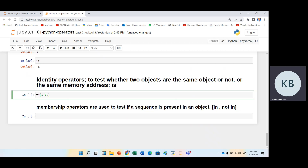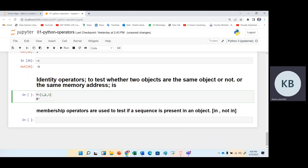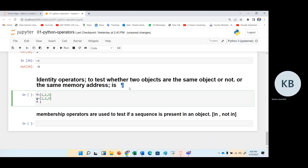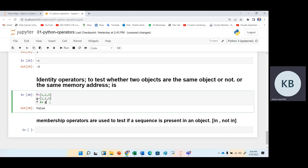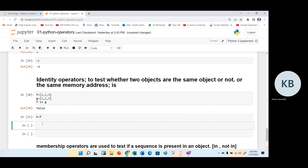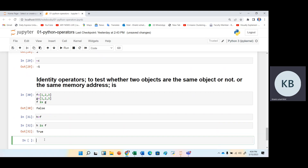Here is an example of identity operators. For example, F is the list one, two, three and G is also the list one, two, three. In identity operators we have two operators: is and is not. Writing F is G gives us false because F is not the same object as G. If we write H equal to F and then write H is F, it will give us true. Writing F is not G will give us true.